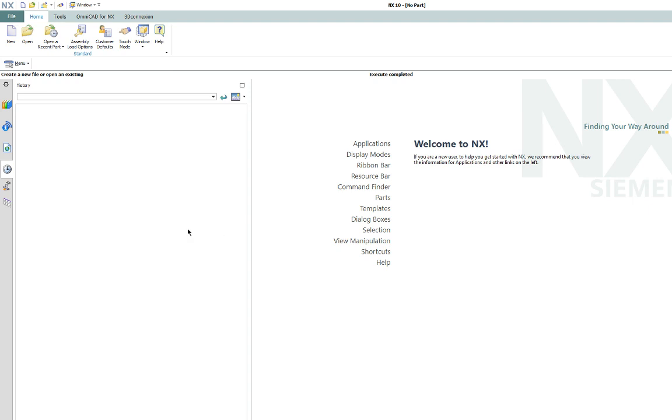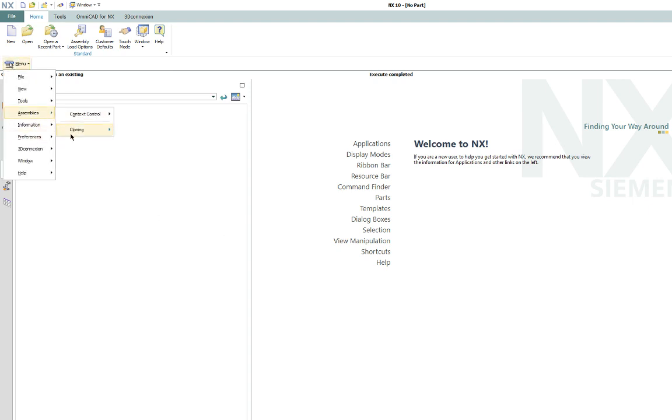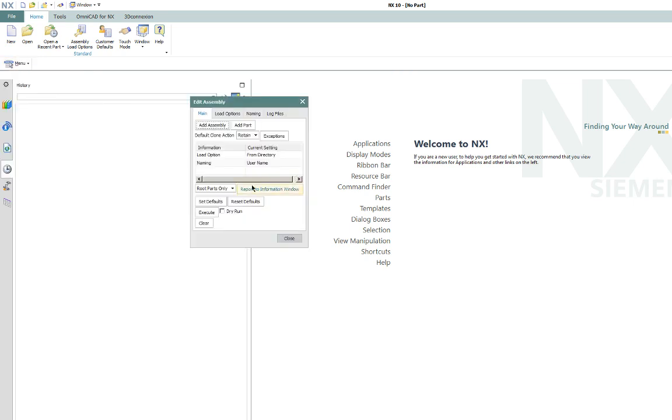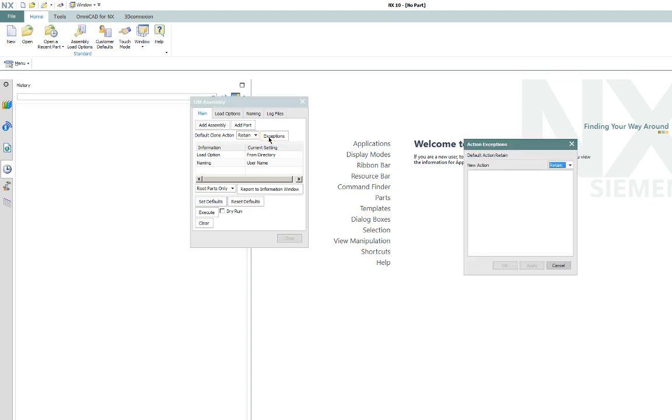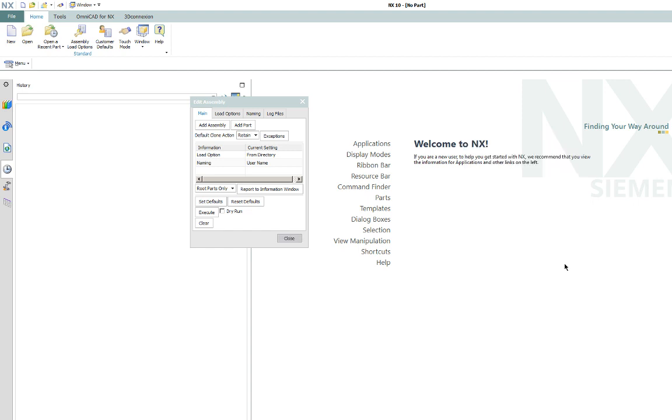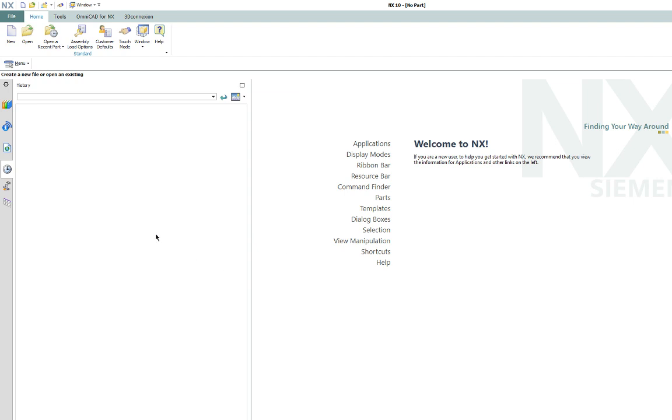So, one more word about this other option. Cloning, edit existing assembly. The main difference here is that it sets this to retain, which means it's going to retain all the original components and all the references to the original components in the assembly structure. So you can actually replace components here. So if you want to edit an existing structure and replace a component, you could do it right here instead of loading the part, replacing it from the assembly manager and then doing a file save.